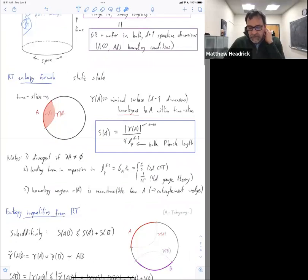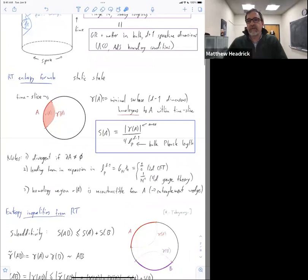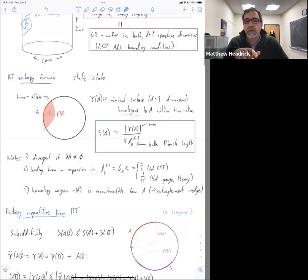I should add that in this talk I'm sweeping a lot of technical details under the rug. The proofs for the static case for RT — the first part of this talk — can be made as rigorous as you want. The proofs for the covariant HRT formula can probably also be made rigorous if one worked hard enough, but as physicists we haven't quite done that.